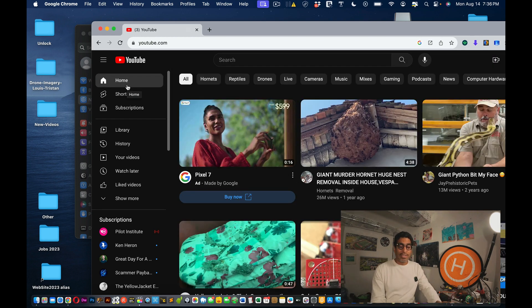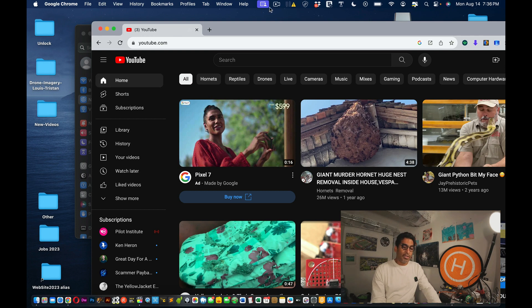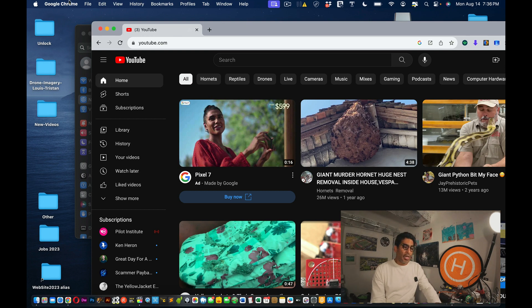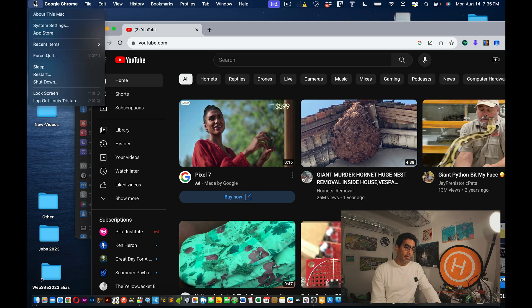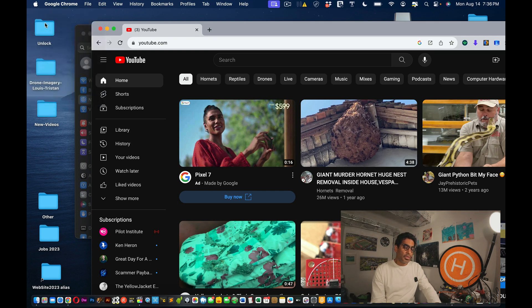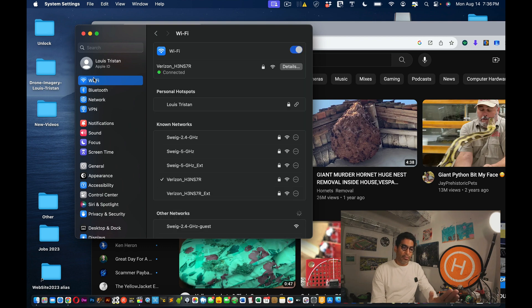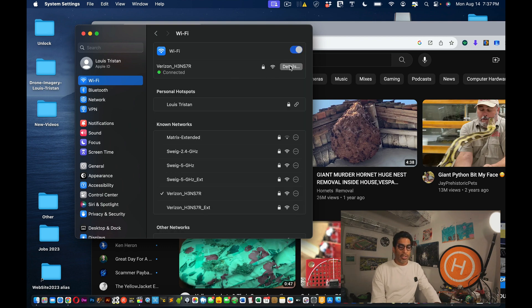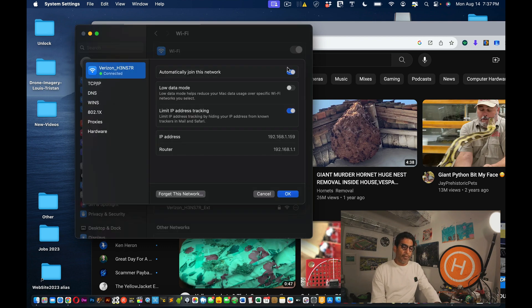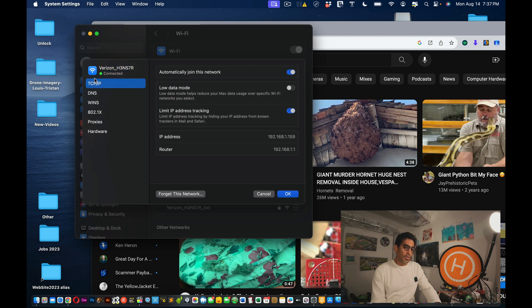Alright, so that's it. This is the fix to get the internet up and running. Now if you don't have Little Snitch installed and you're having other issues, you go into System Settings, then you click on the Wi-Fi—whichever Wi-Fi you're connected to—and then you click on Details, and then you go into the